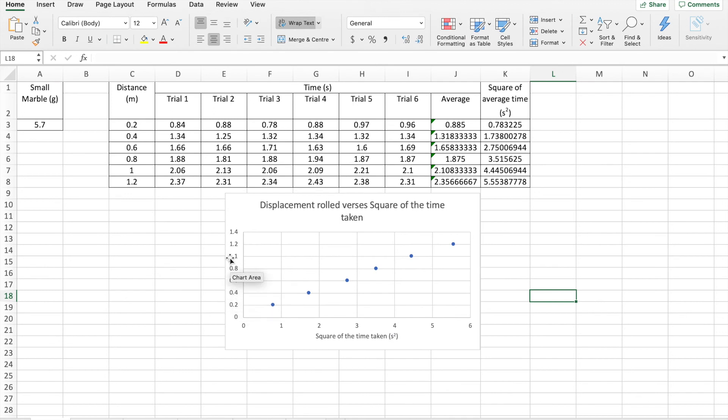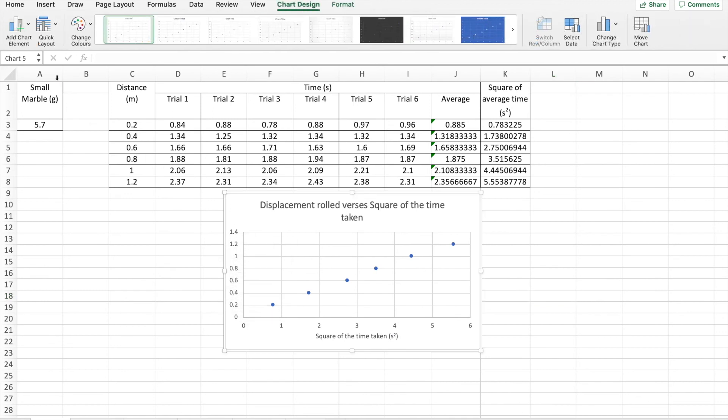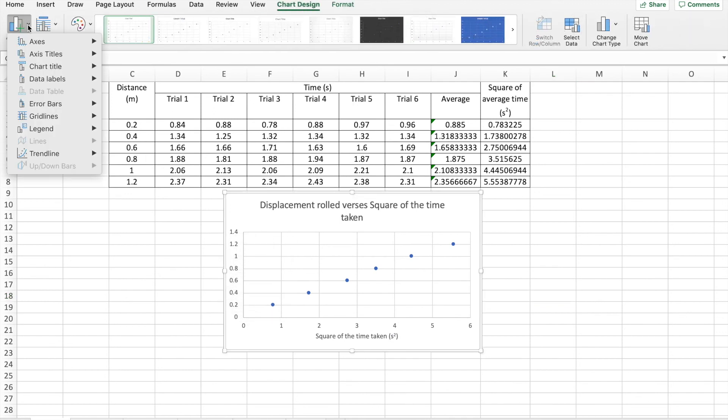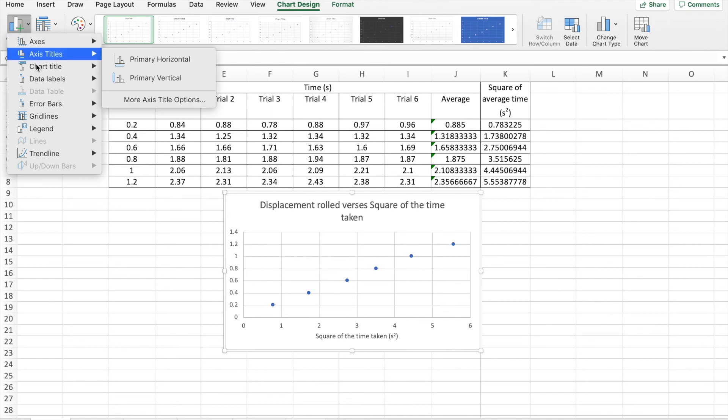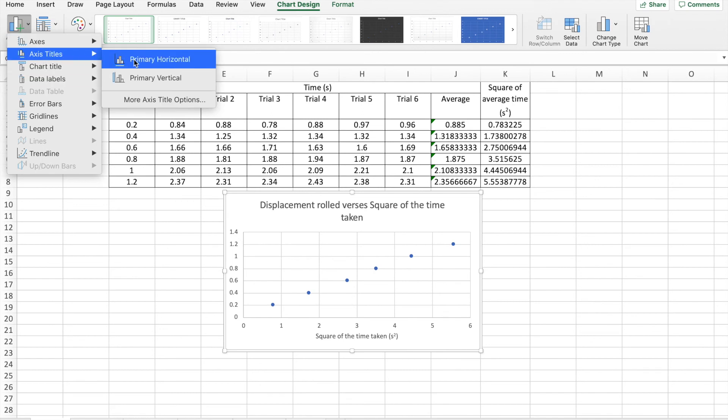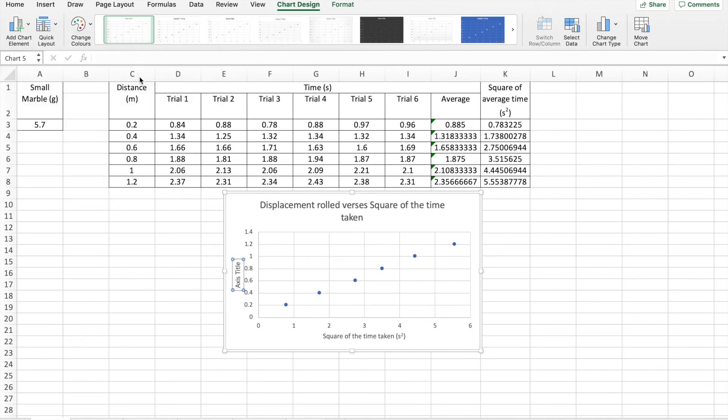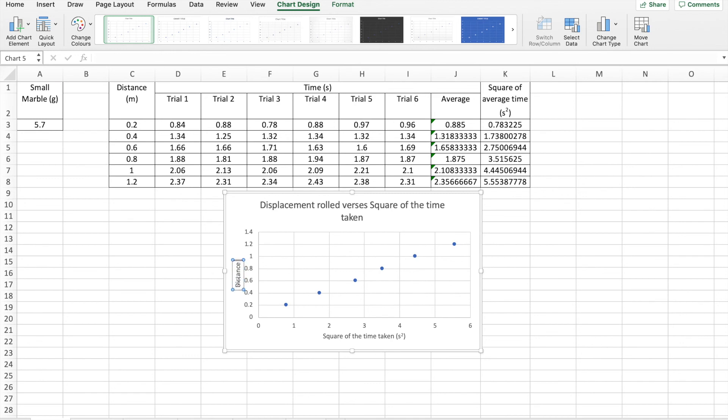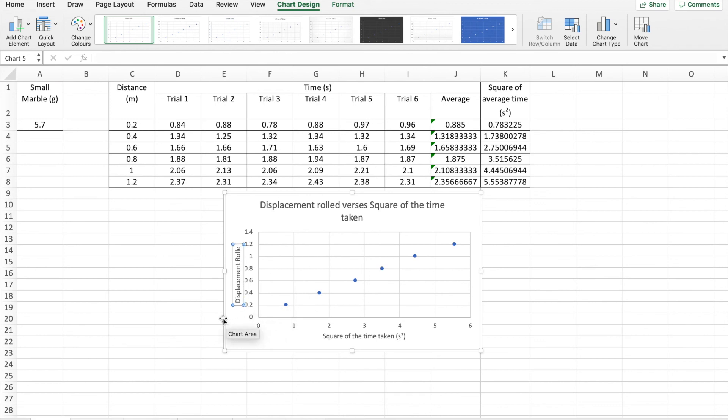For my y axis titles. Add chart element. Primary vertical axis. And this is our distance rolled. Distance. Or may as well put displacement. Displacement. Rolled. And that's in meters.